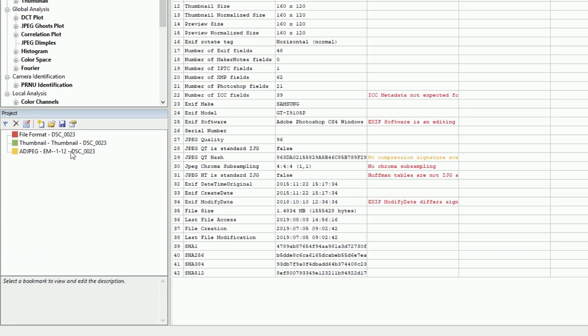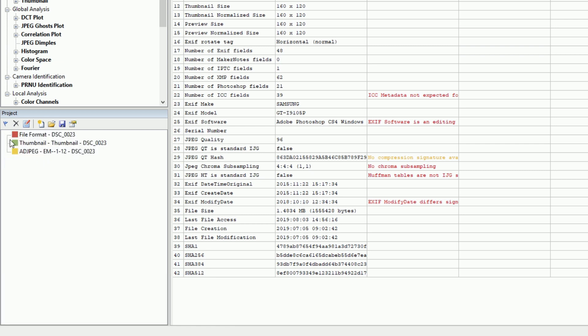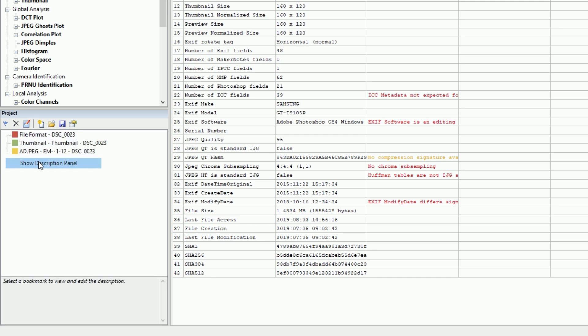Folders can be added by right-clicking on the panel and selecting Add Folder, in order to group bookmarks together for better organization of your work.